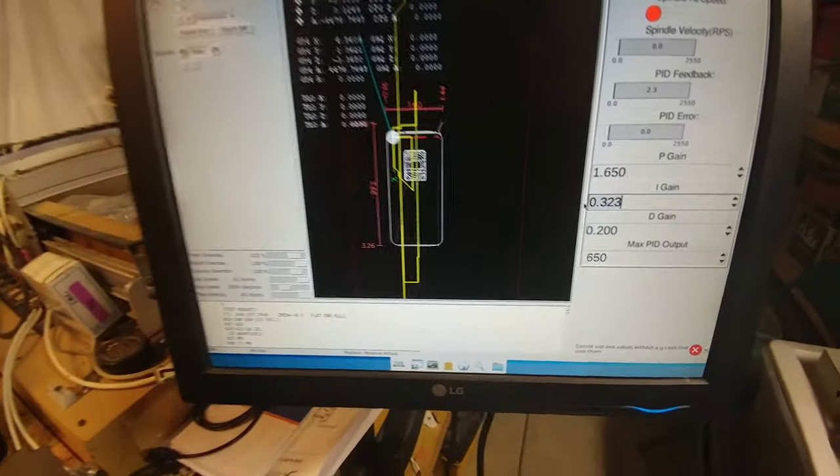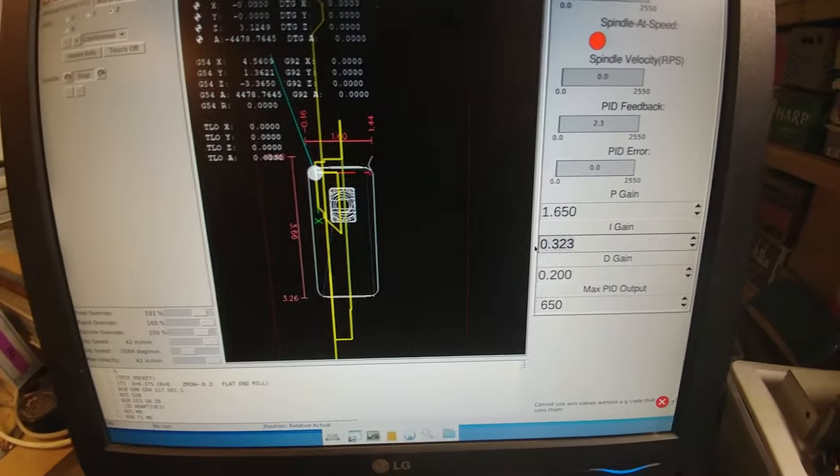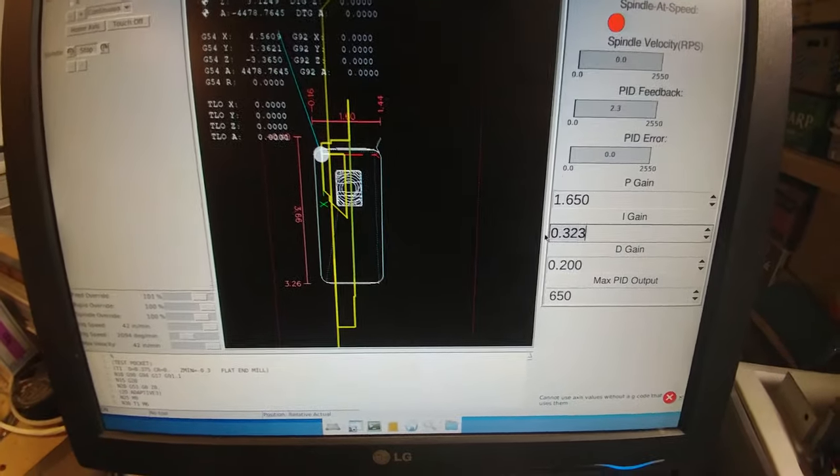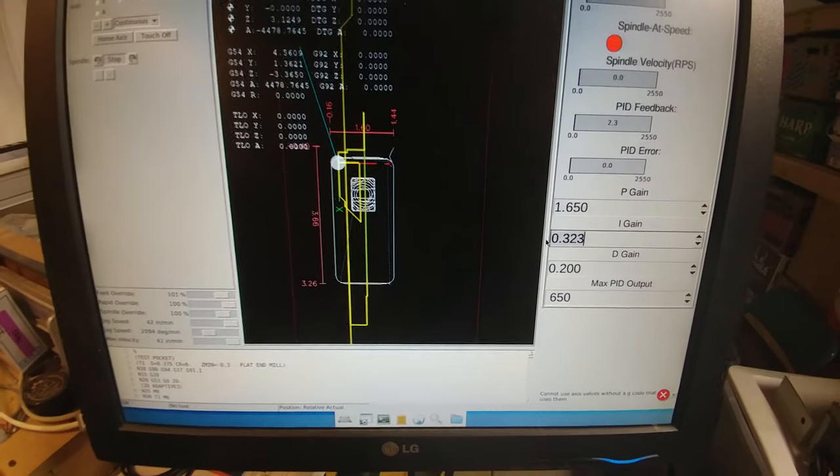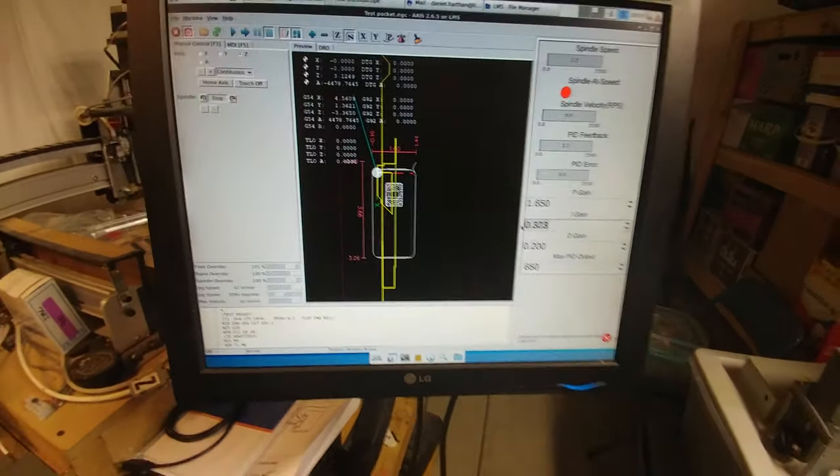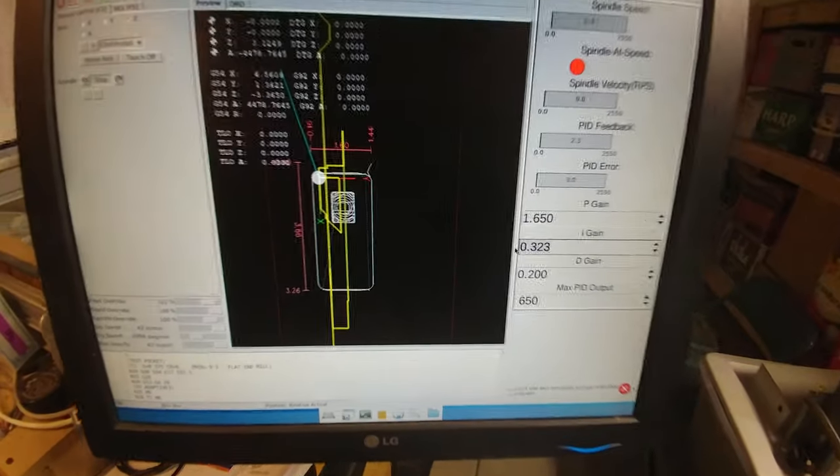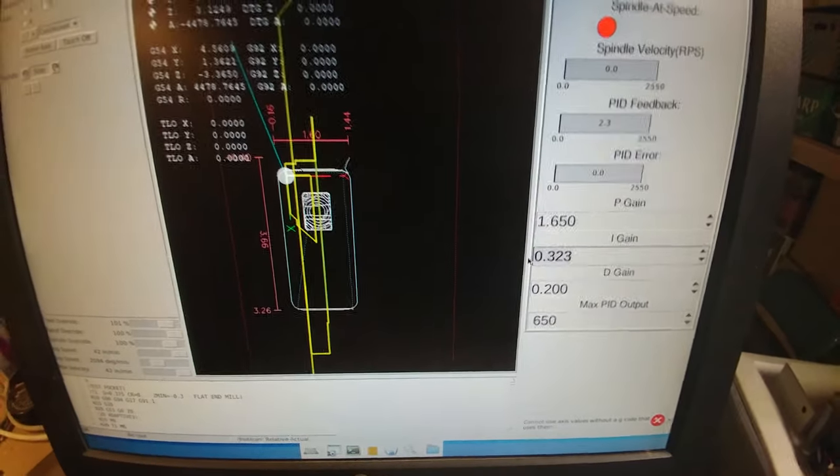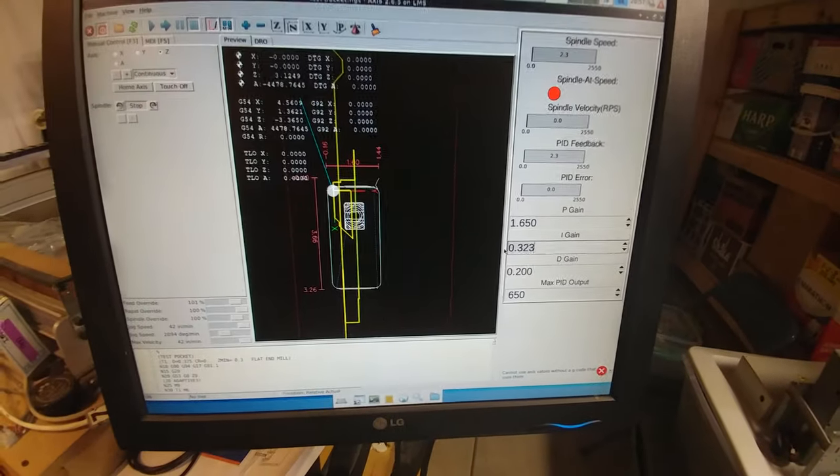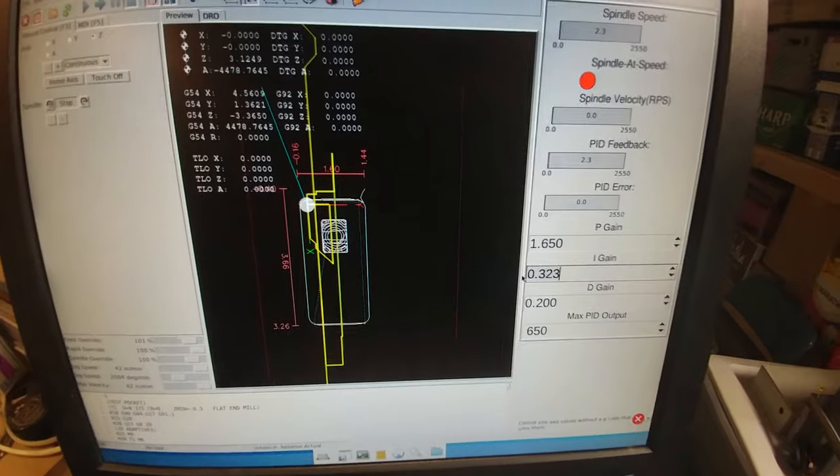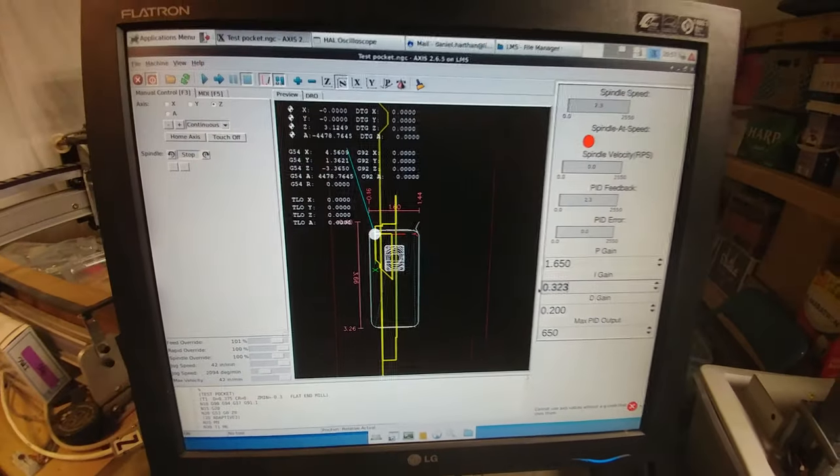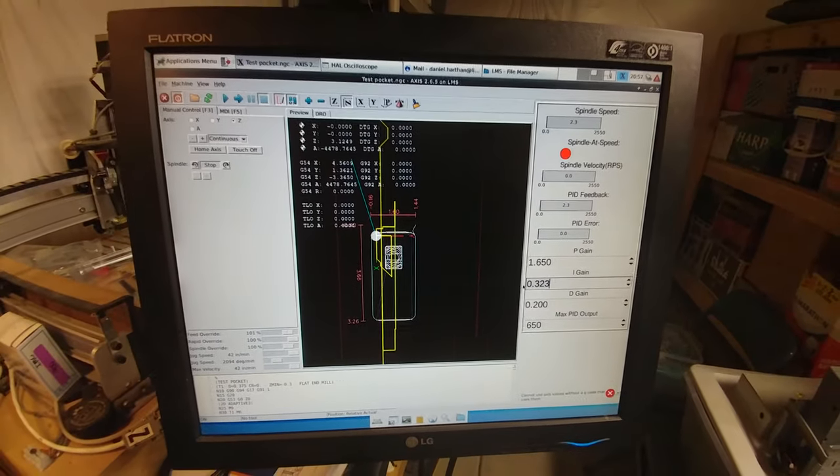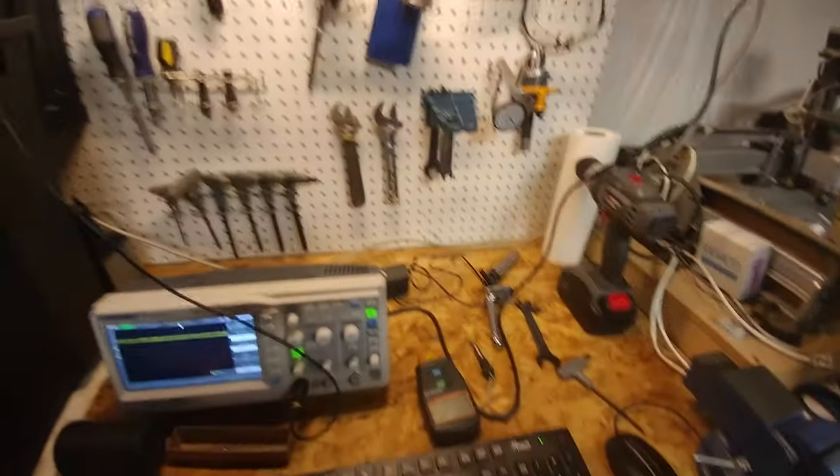Putting a max output value for whenever you have a step input is really handy. It makes a nice linear ramp to get you up to your RPMs. 650 was what I found experimentally to be still quick but not have too much overshoot and also not cause pole slippage on the motors.